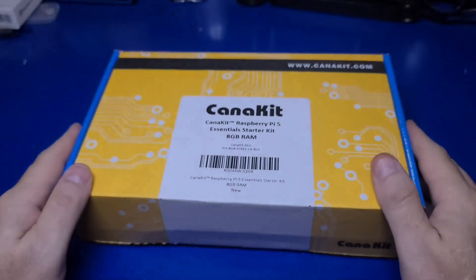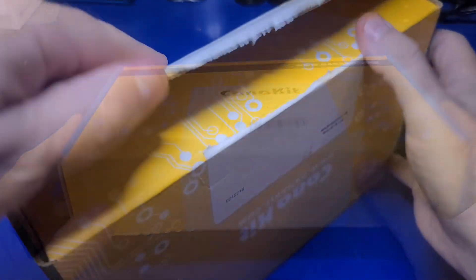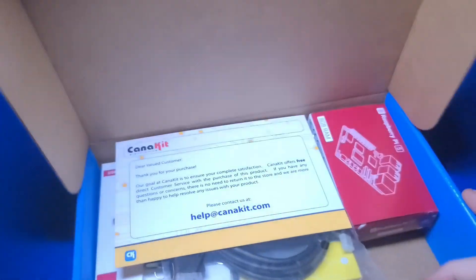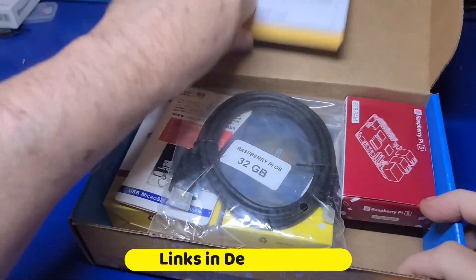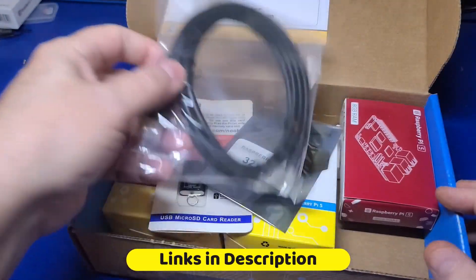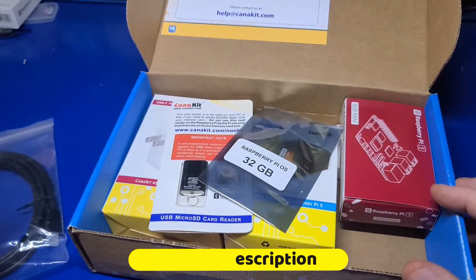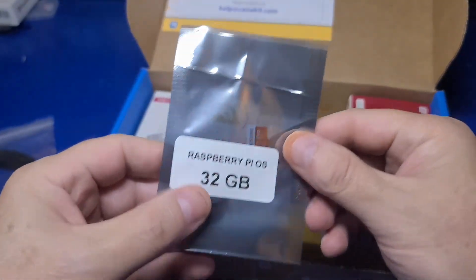I'm starting with installing N8n on the Raspberry Pi. I'd recommend a Pi 5 with at least 8GB of RAM. For this project, I'll use the KanaKit Pi 5 Essentials Starter Kit.